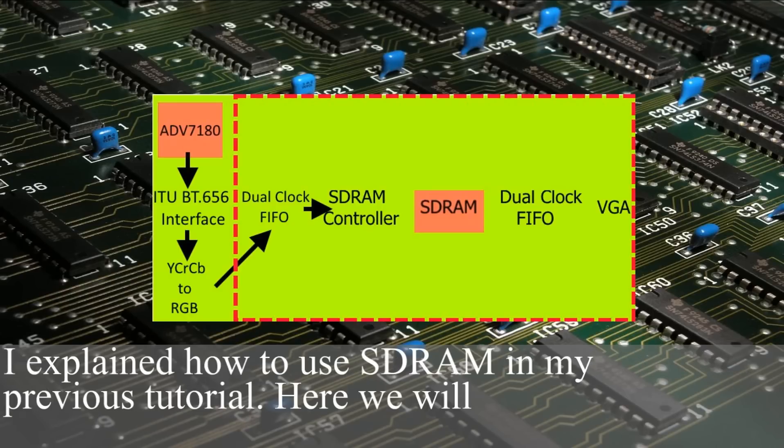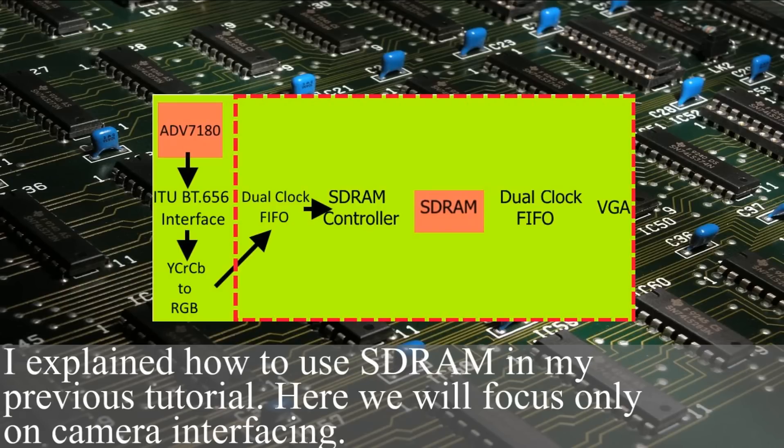I explained how to use SDRAM in my previous tutorial. Here we focus only on camera interfacing.